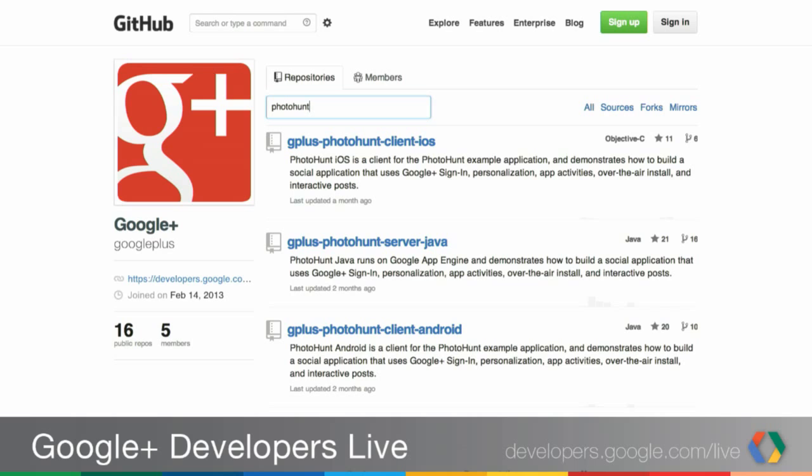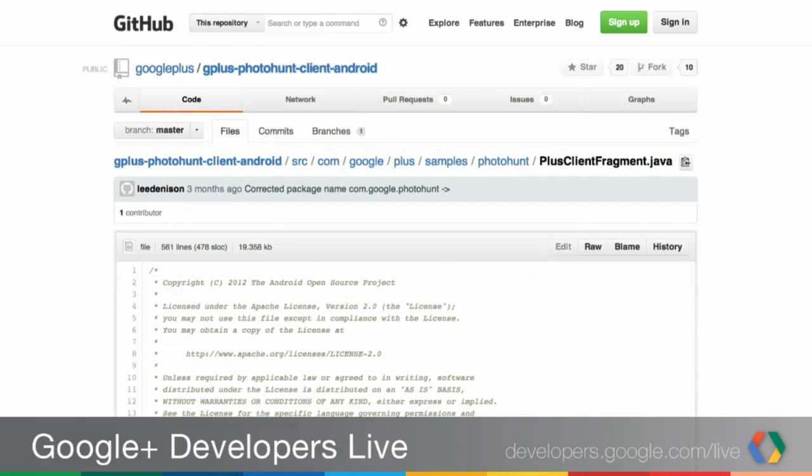The great news for developers is that you don't need to make any special changes. You don't have to do anything special in your app to actually implement single sign-on — it's taken care of for you. What I'm going to do is take us through the Android code for PhotoHunt and explain what's going on behind the scenes to make single sign-on happen. In Android, the sign-in is handled by the PlusClient, which is our interface to Google Play Services. Typically what we do is tie our PlusClient lifecycle to the lifecycle of our activity.